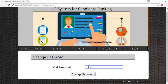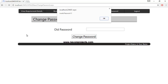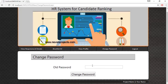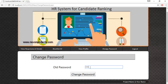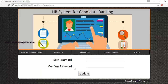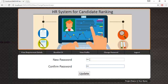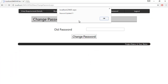In the Change Password module, the HR must specify the old password. If a wrong password is entered and the Change Password button is clicked, the system displays an error message — invalid password. The HR must enter the correct old password, then specify a new password and confirm it. Once the Update button is clicked, the password is updated in the database.